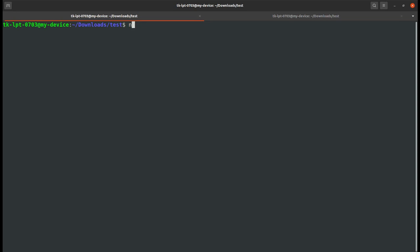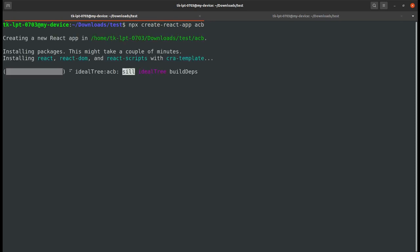For this I'll just create a simple React app using the command npx create-react-app and give a name for your app. I'll call this seb.